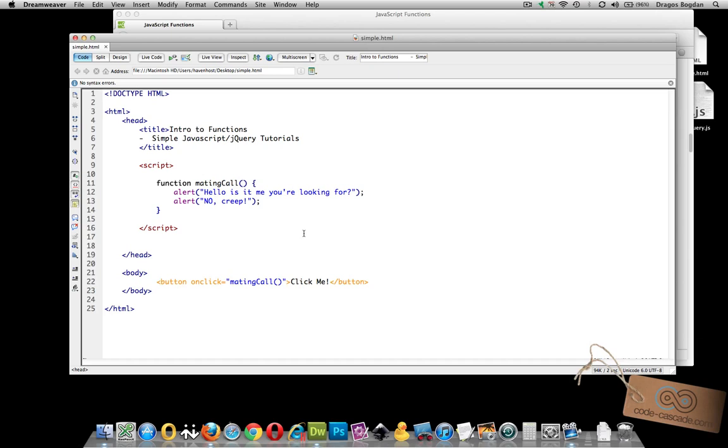So let me go inside of the parentheses mating call. I'll go you comma me. I just made these up, and these are parameters that I'm going to pass inside the function.